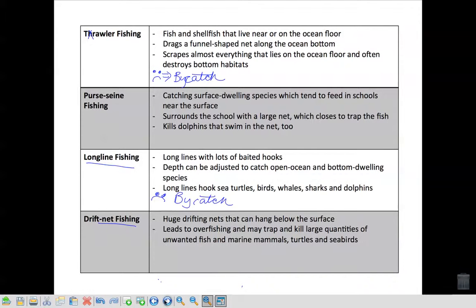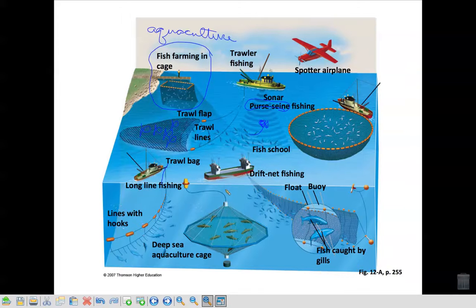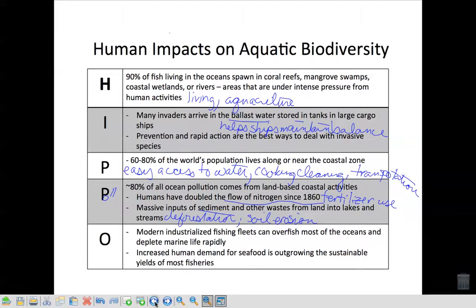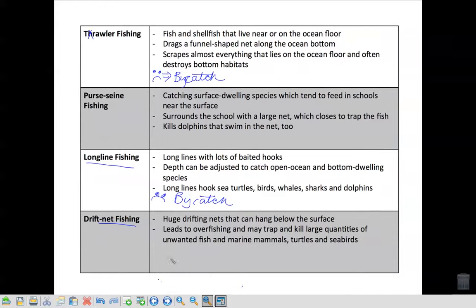Last — drift net fishing. You have a net, and that net has a whole bunch of little hooks on it. It's not baited hooks; they just have little hooks that will catch the fish by their gills. So as you're pulling this net along by your boat, or it's staying out there, the fish that are swimming by just get caught up in it. You can imagine there could be a lot of bycatch happening there — this unwanted fish.